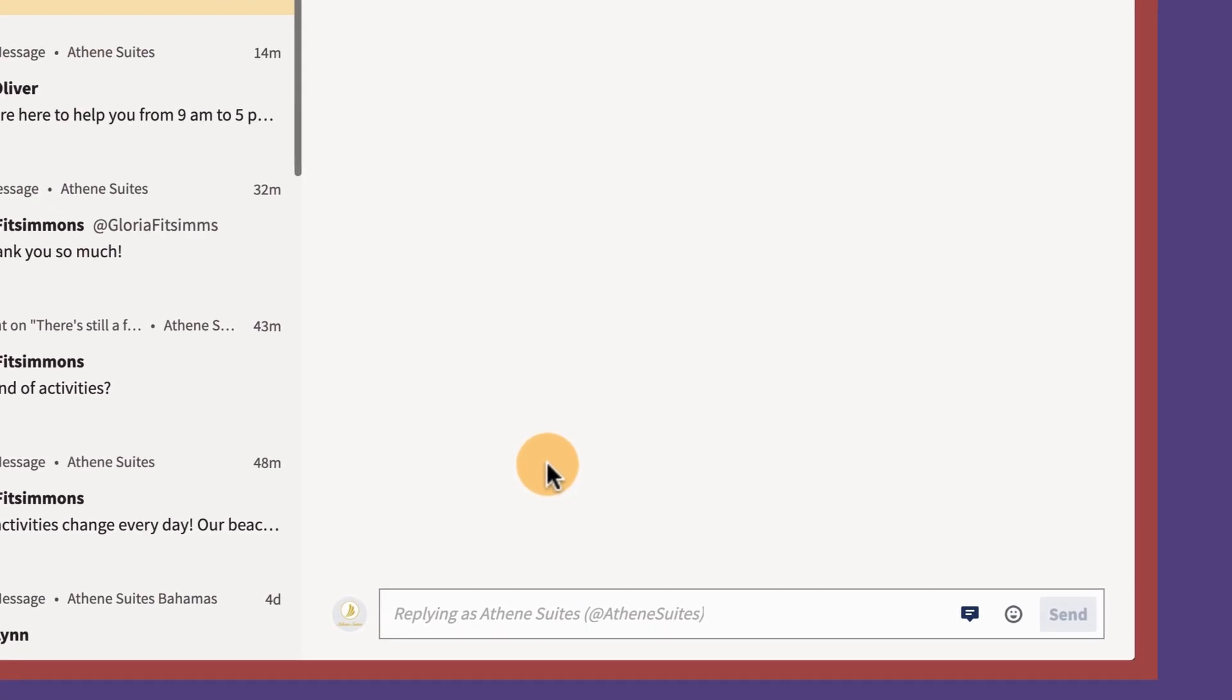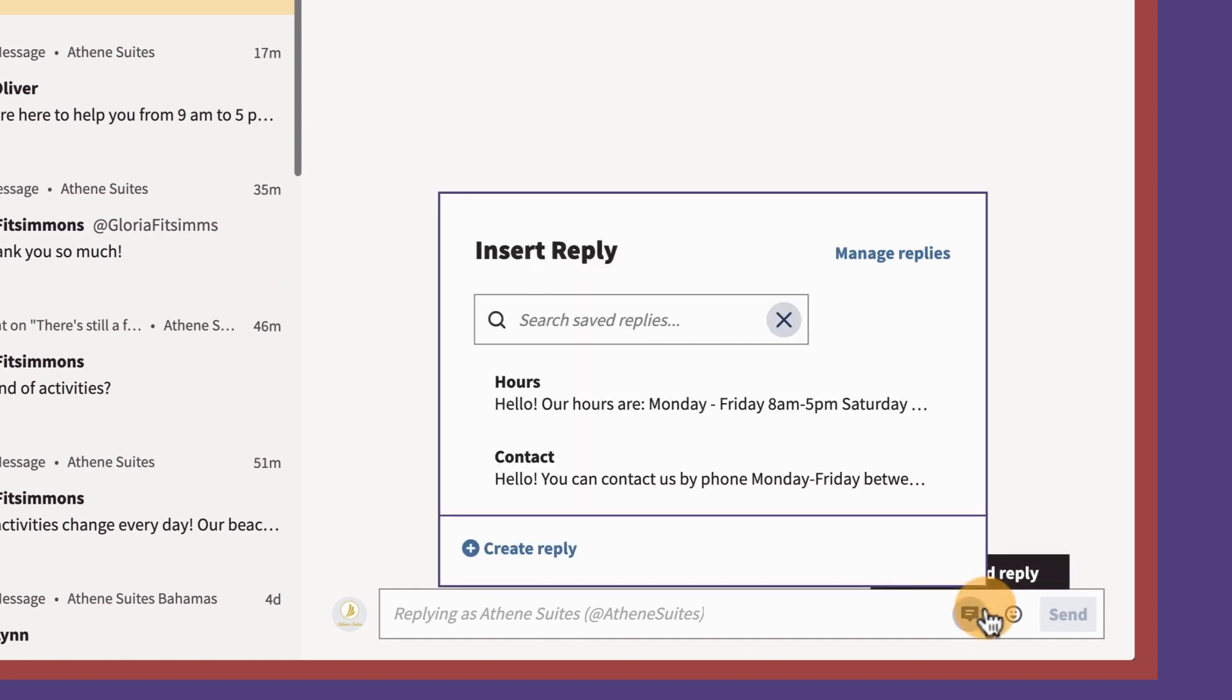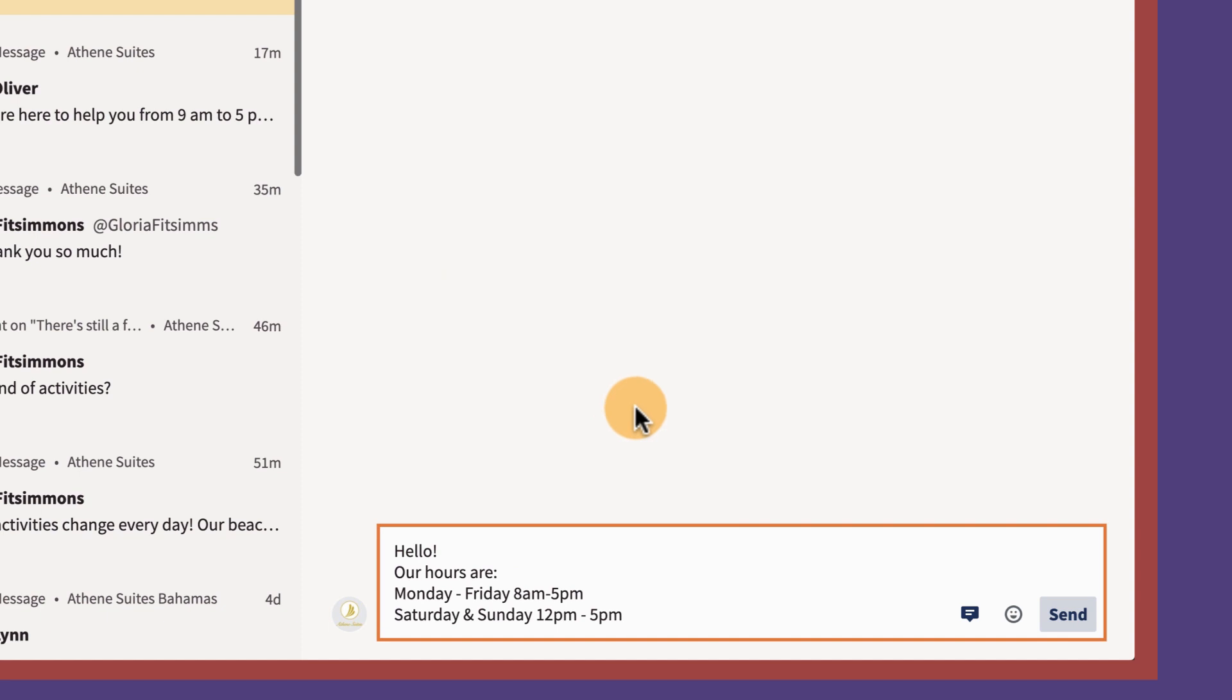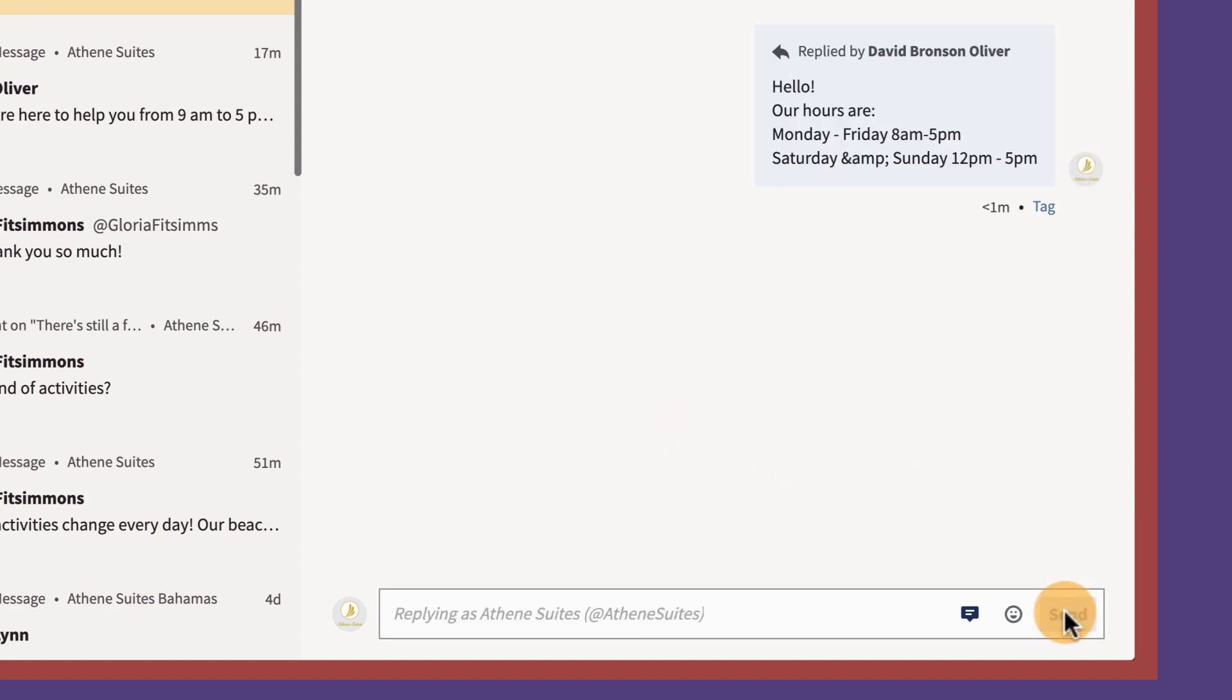Now, anyone with the relevant permissions in your organization can quickly find and apply this reply to any conversation by selecting the reply from the list.